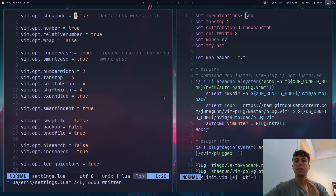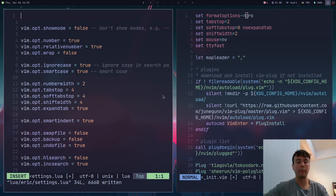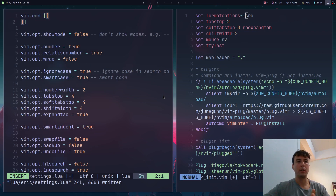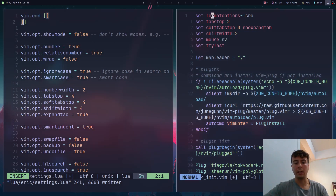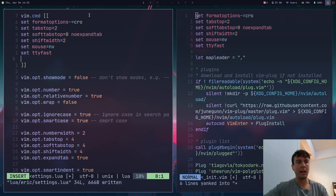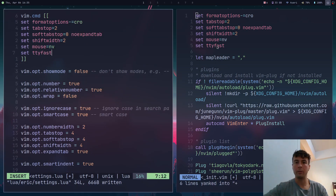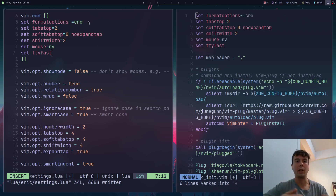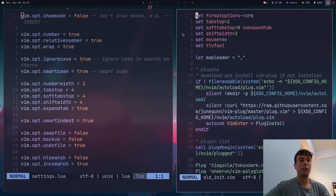The most basic way to convert vimscript to Lua is to use `vim.cmd()` and write vimscript inside it. If you copied all your settings in there, it will work exactly the same. If you're lazy you can technically rewrite your entire vimrc in Lua just by wrapping everything with this — but that's not really in the spirit of Lua. It can serve as a fallback for things that don't have a one-to-one equivalent in Lua, but it's not recommended for most things.